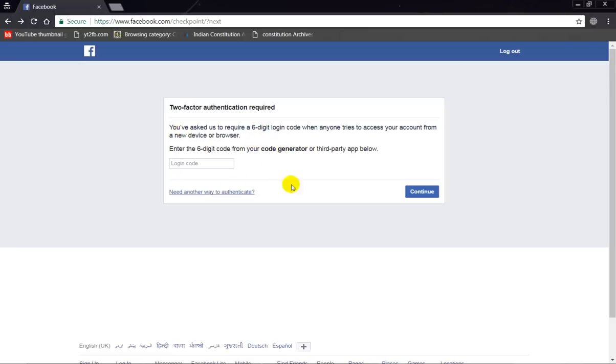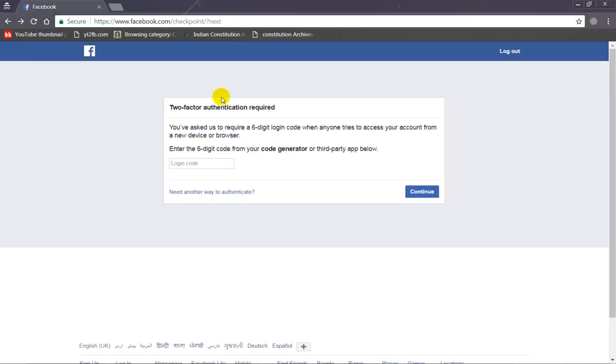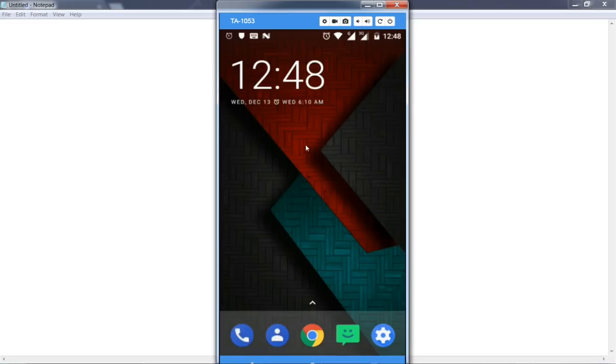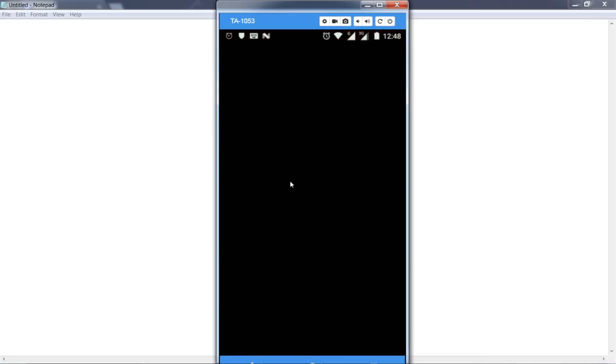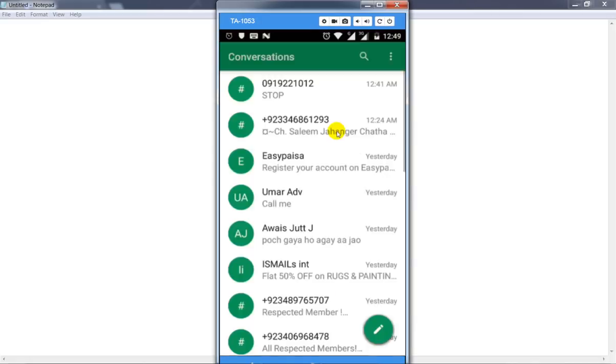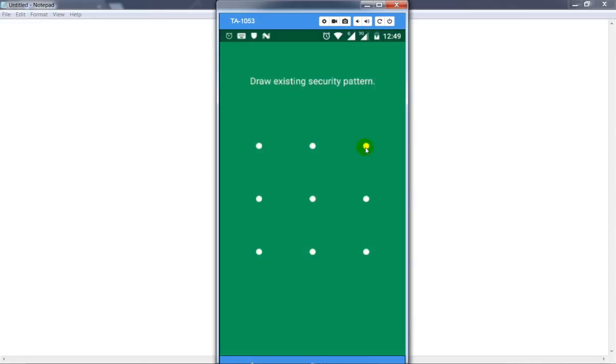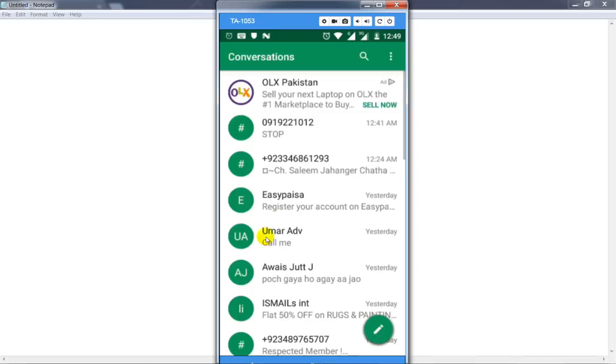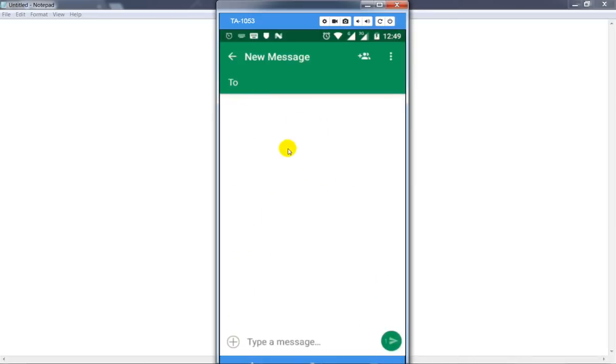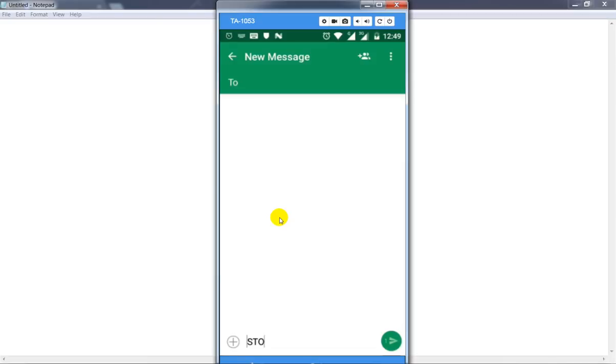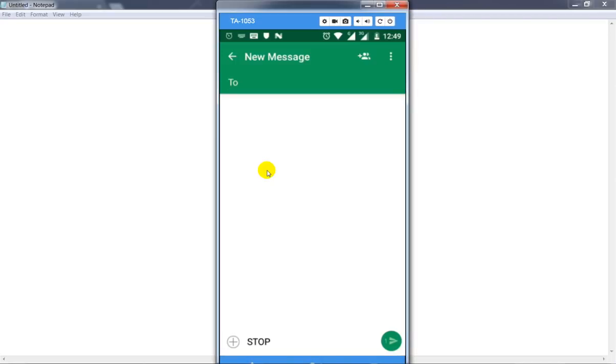The first method is to open your Android mobile phone, go to your text message, go to write message, and type a text message. Type STOP in capital letters.